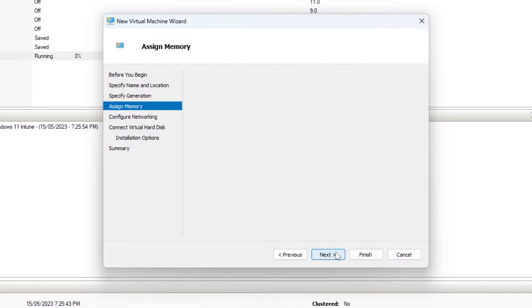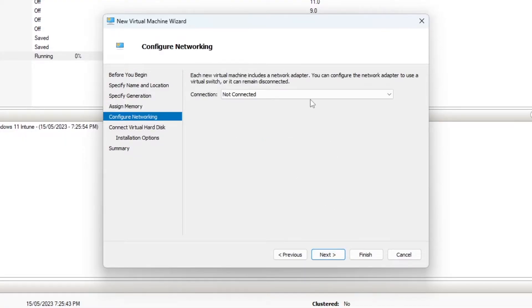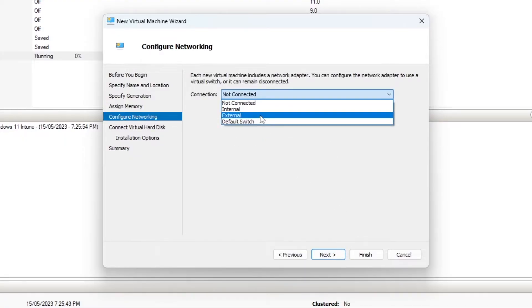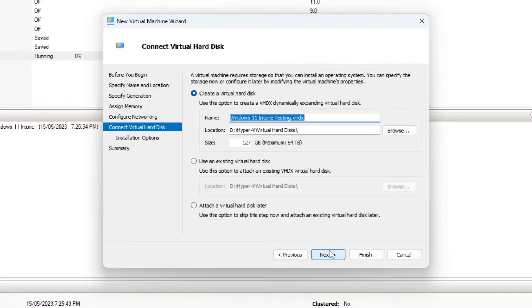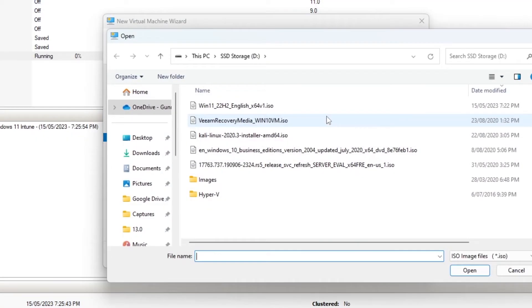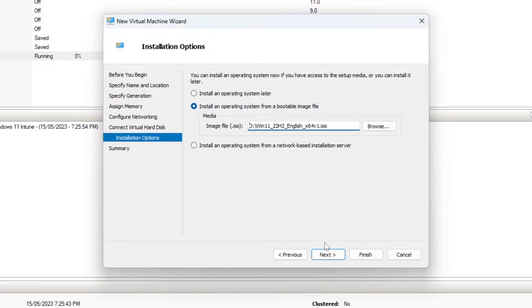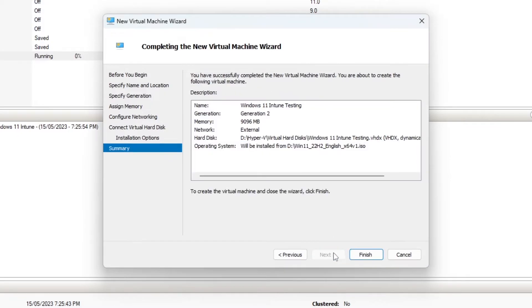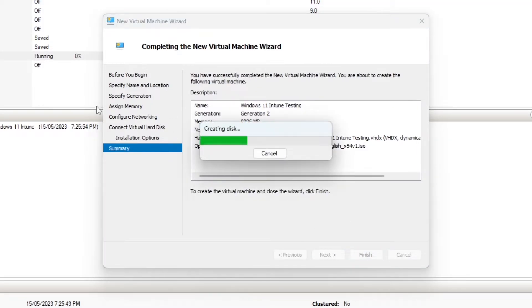9 gig of memory, and we'll connect it to a switch, and I'll put in my installation media, and we'll go Finish.